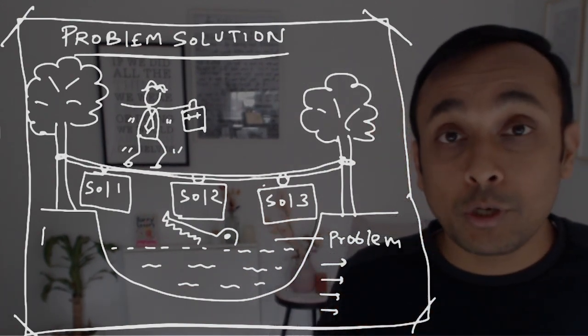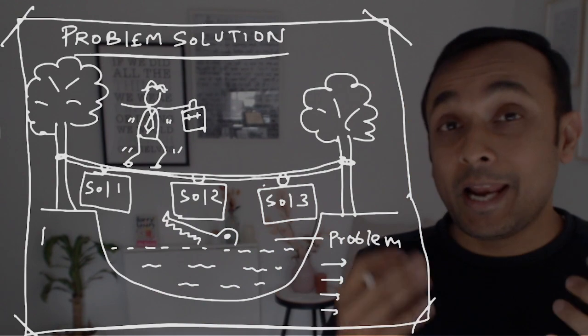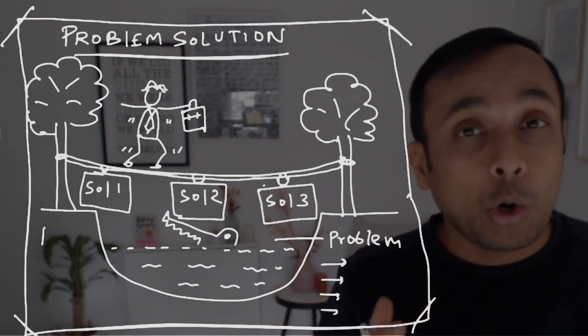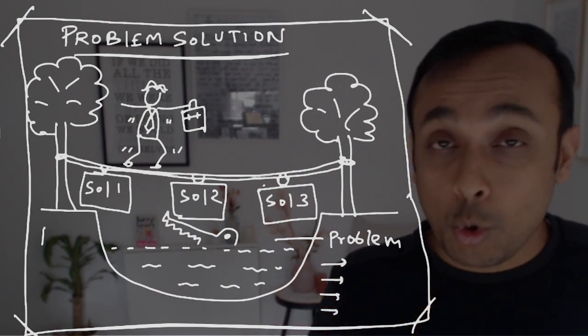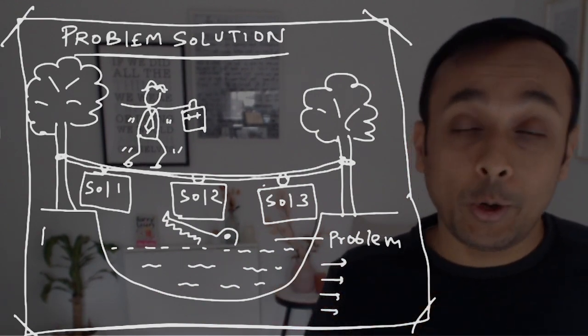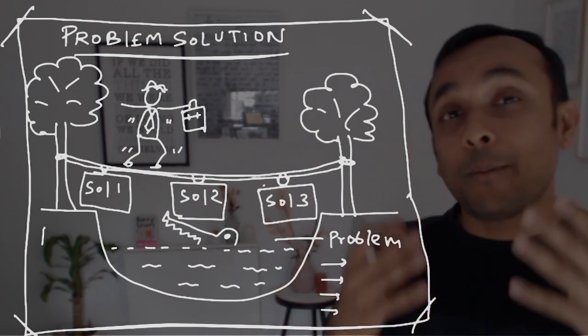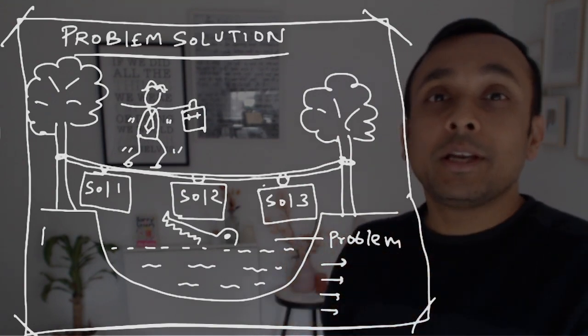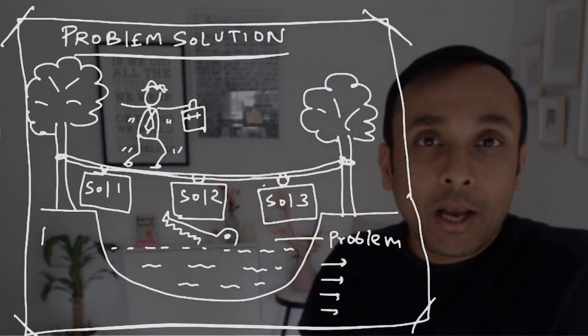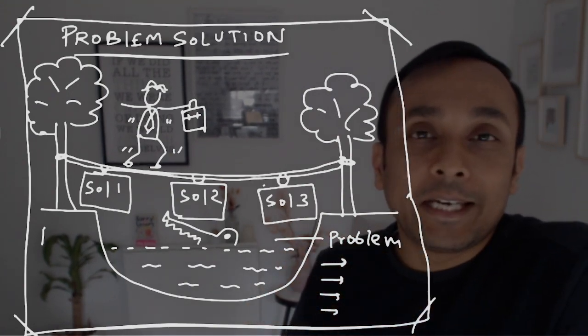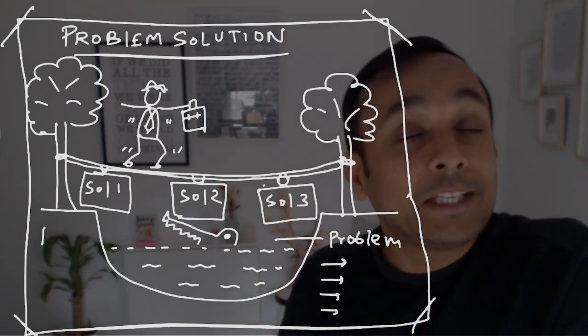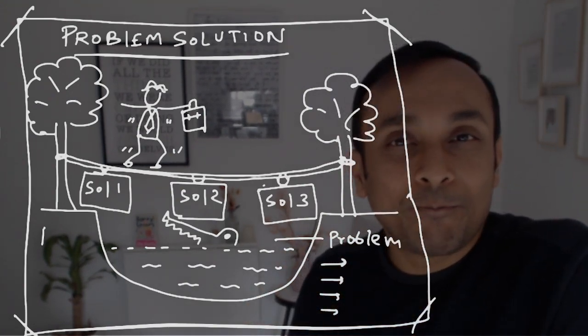The link is in the description. You can attend a live training or also do a course, an online course. So this was a problem solution chart in a graphic facilitation way. I'll see you in the next video. Bye-bye.